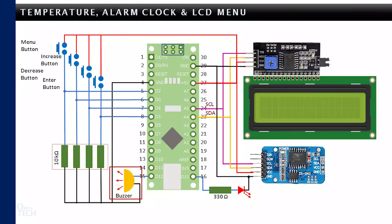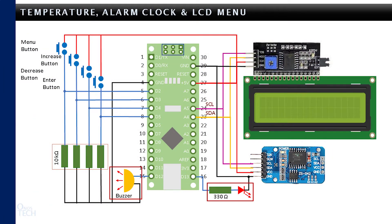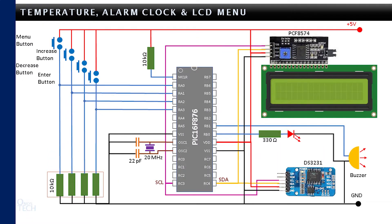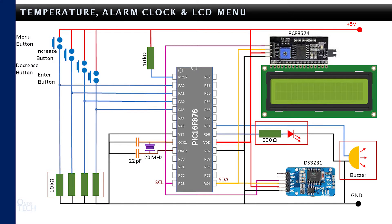A buzzer and LED have been added to the initial Arduino Nano circuit diagram from tutorial 14 and to the PIC16F876 microcontroller from tutorial 15 to provide the alarm output.